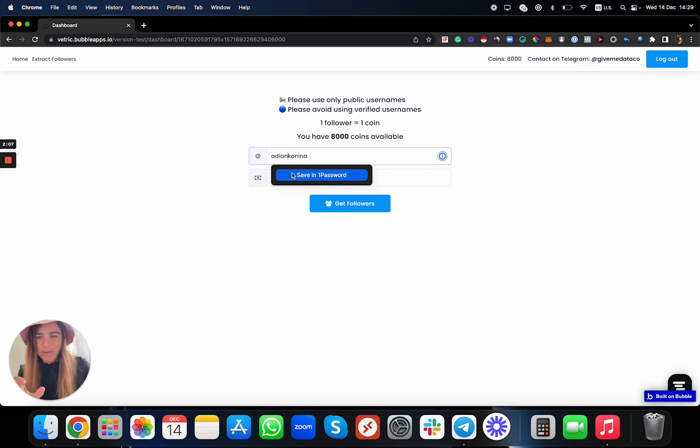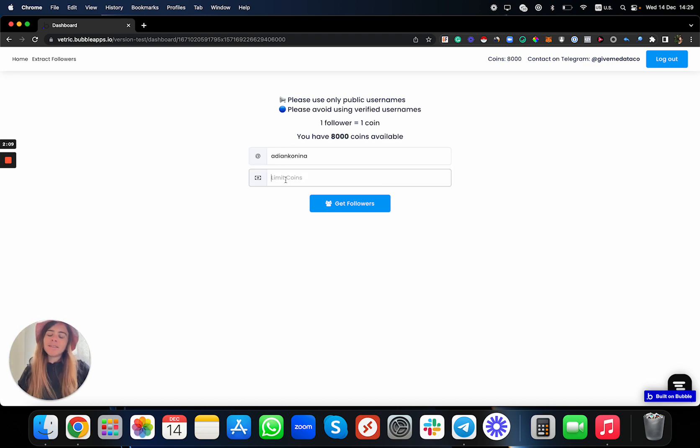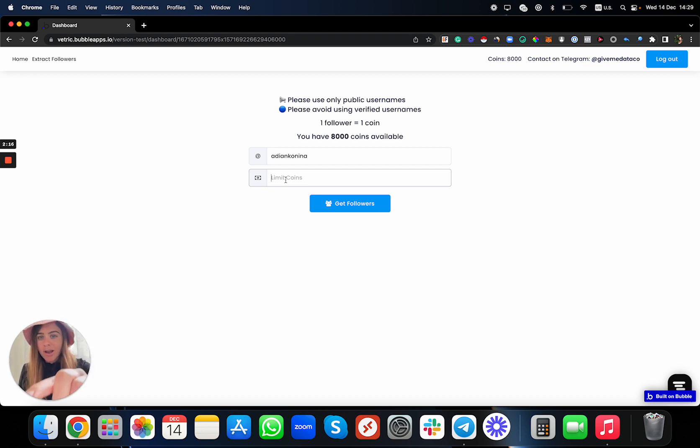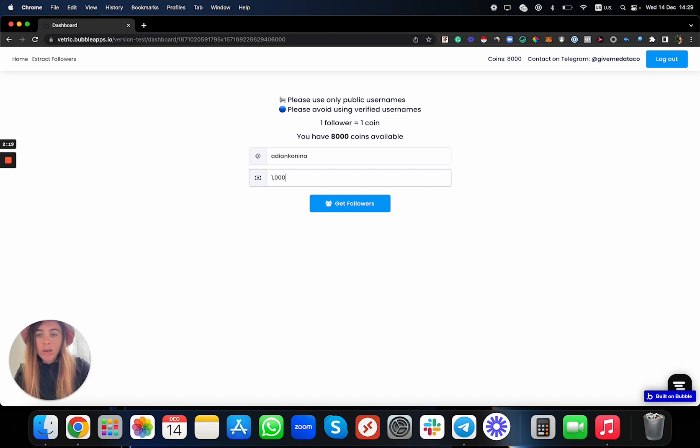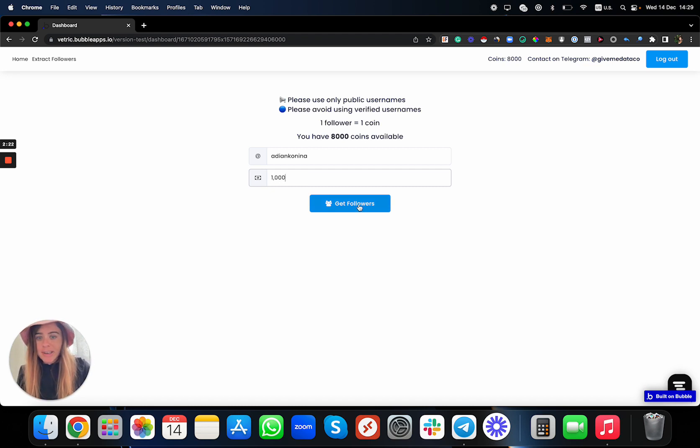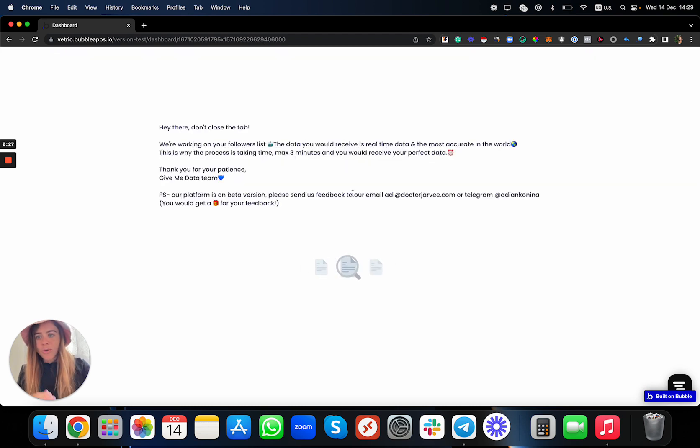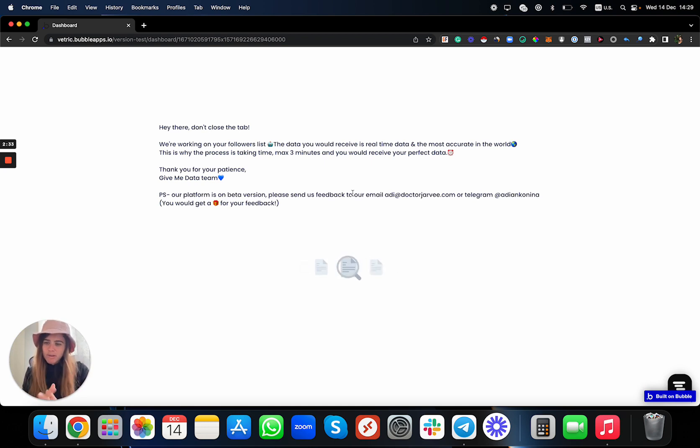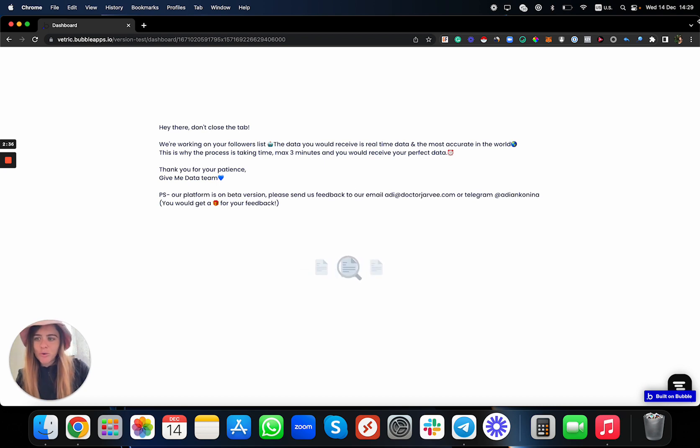When you put the username, let's say you want to get my account—I have 12k followers. I have maximum 8,000, so let's say I want to get only 1,000 followers from this username. I just click on 'Get Followers', and then you just need to wait. It will be super fast, you will see it's not taking so long, maximum mostly three minutes, and then you will get the information. So just wait a bit.